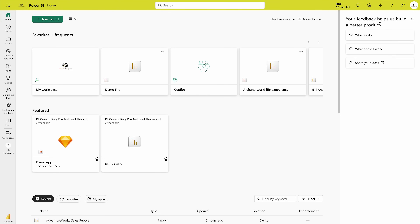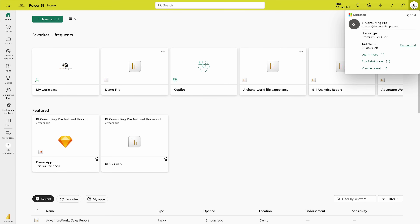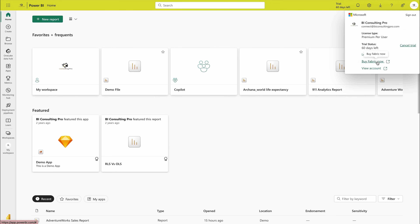You can also give feedback here. Then you have your own account — you would find that the BI Consulting Pro license is Premium Per User, but I also have a 60-day trial period. If I would like to cancel, I can do that. I can also buy Fabric and click on 'View My Account'.